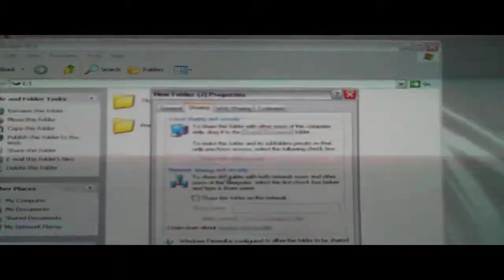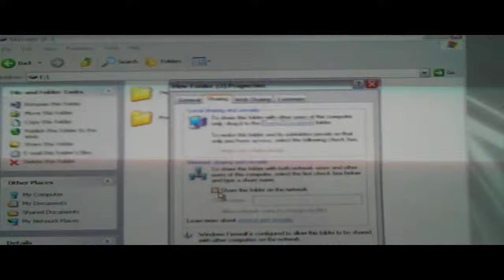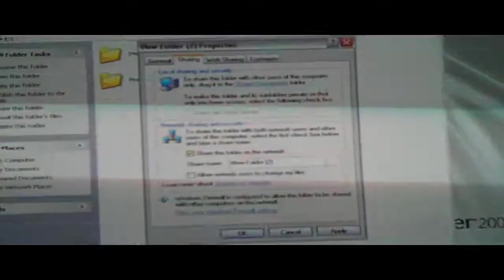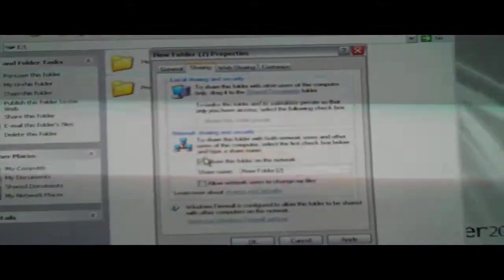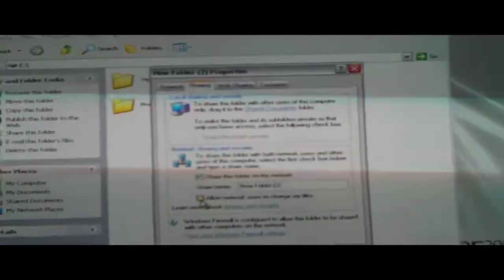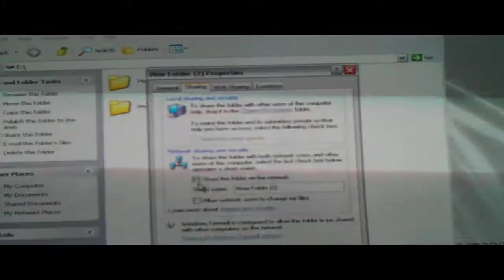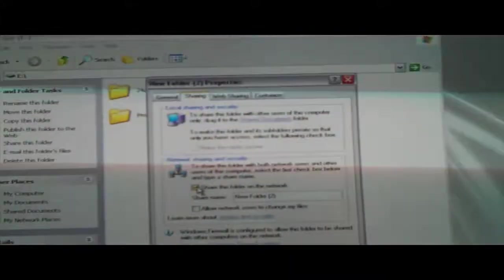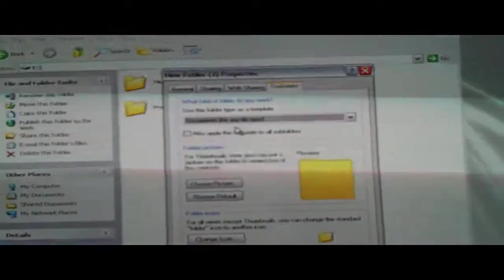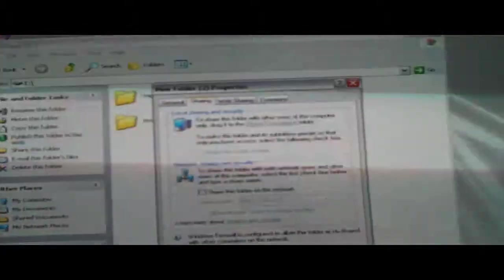So just go to the sharing tab, share this folder on the network, type in the name that you want, and check allow network users to change my files if you so desire. And then you can also just change the icon or whatever. It's that simple.